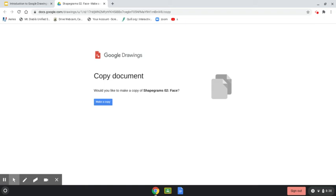Once you make a copy of someone else's Google Drawing then you can make all sorts of changes and it won't affect the original document.